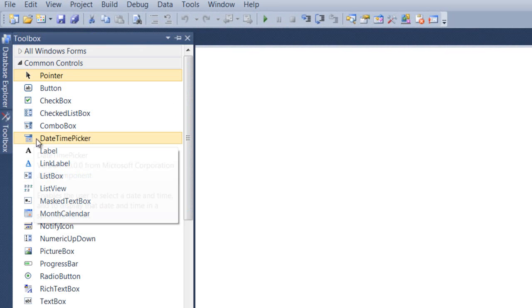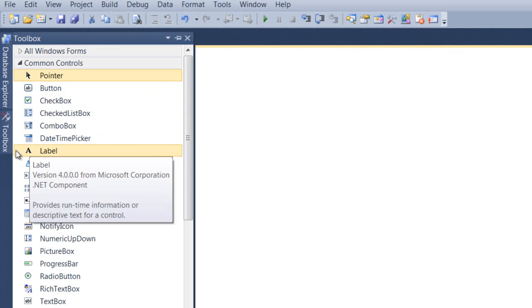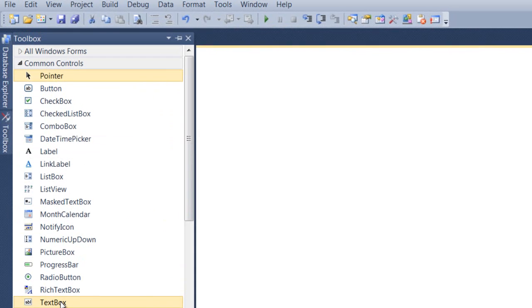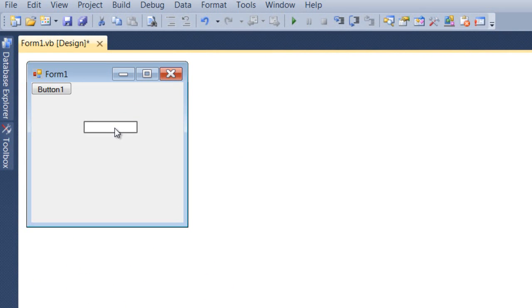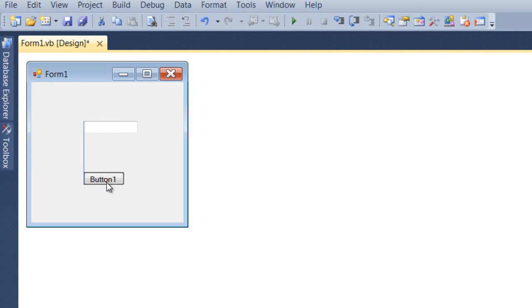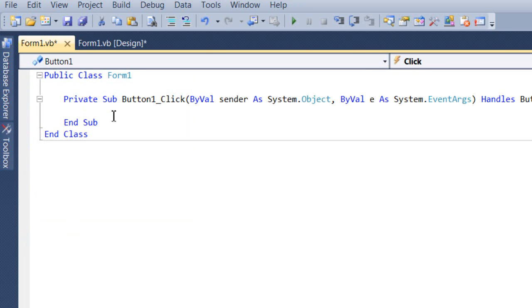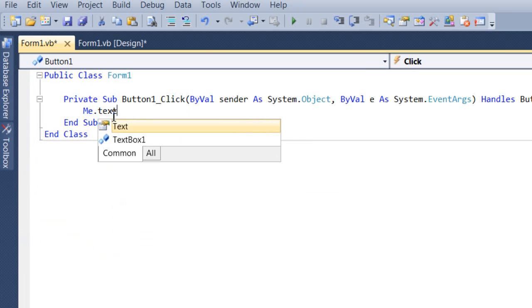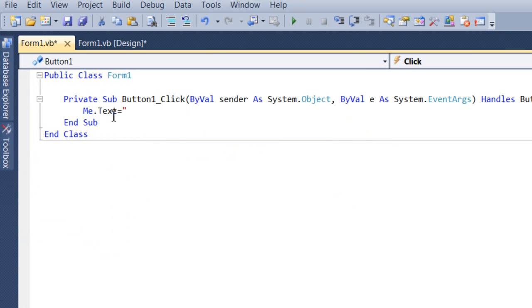We're going to get a button and get a text box. Drag the text box down here and the button down here. Double-click on the button and type in: me.text equals quotation marks. I'm going to put 'Firestorm ERC'.